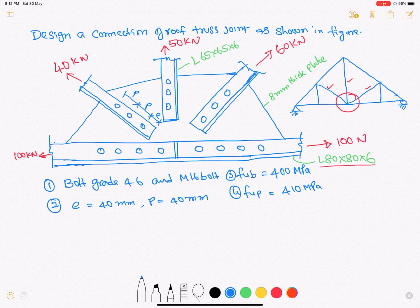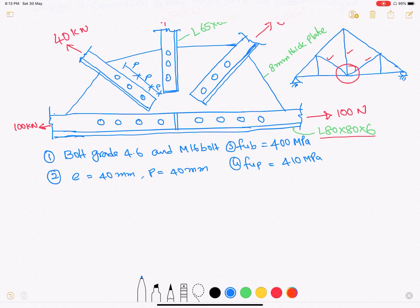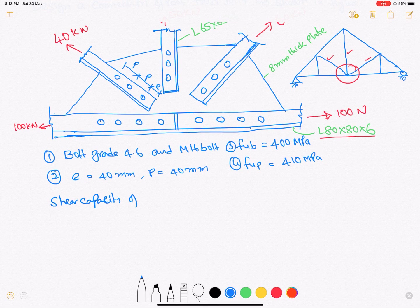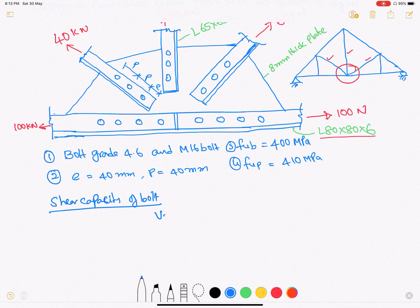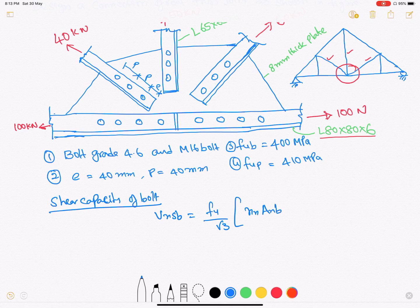In order to find the bolted connection design, we first need to find the bolt capacity. The first bolt capacity we normally calculate is the shear capacity of the bolt. The shear capacity equation is V_nsb equal to F_ub divided by square root of 3, multiplied by the number of shear planes at the threaded area times A_nb, plus the number of shear planes at the shank area times the shank area of the bolt.